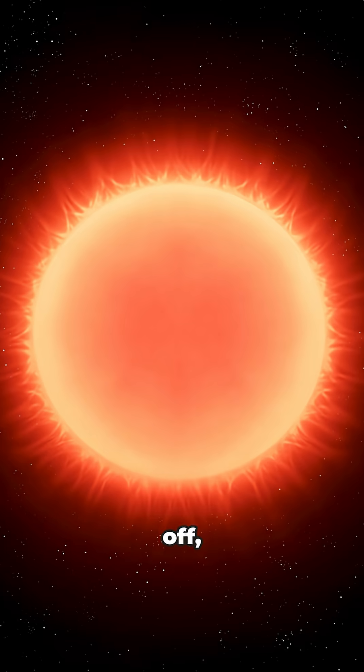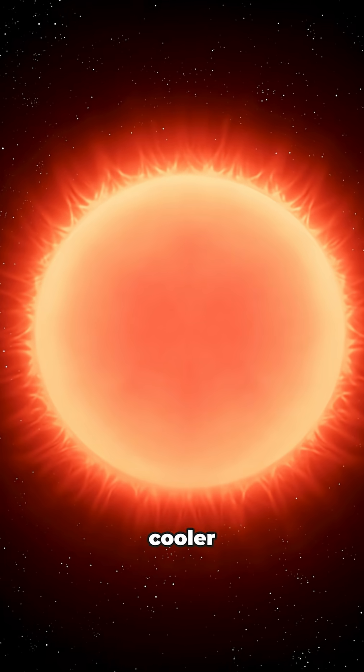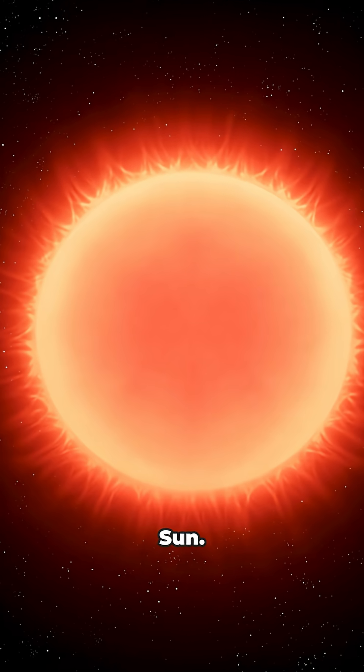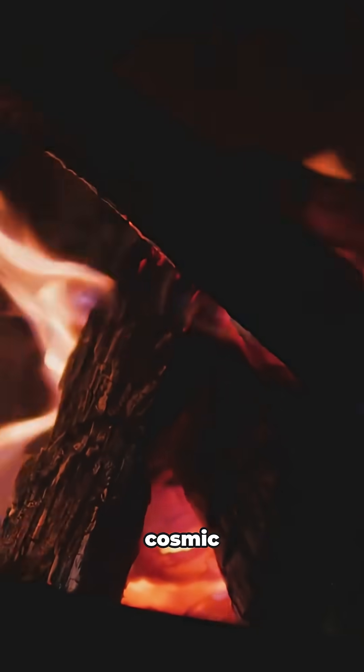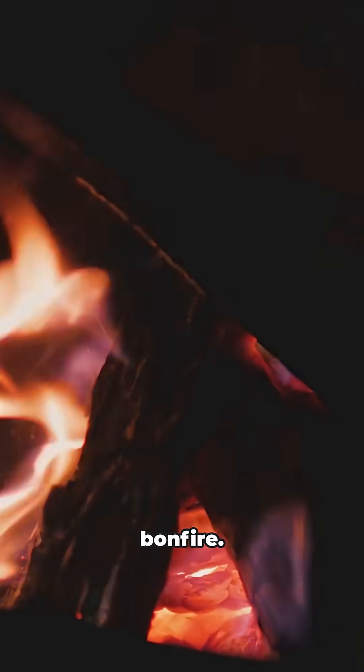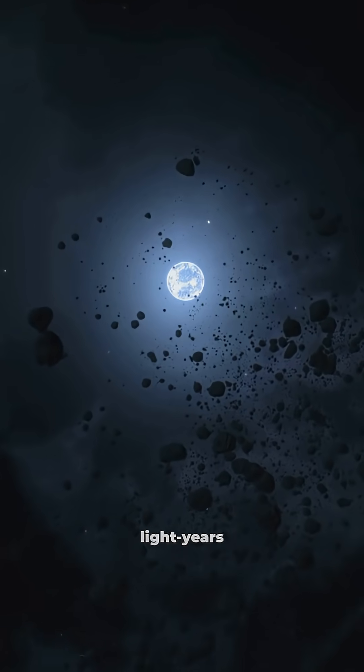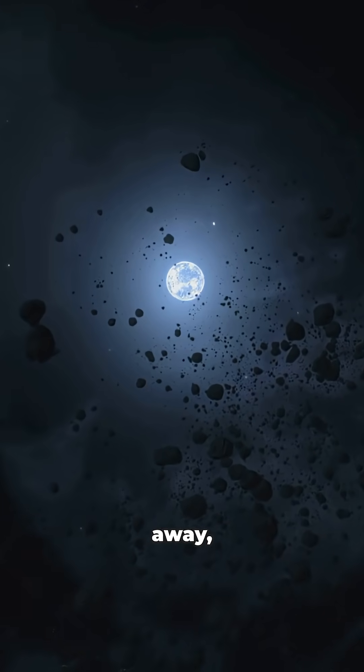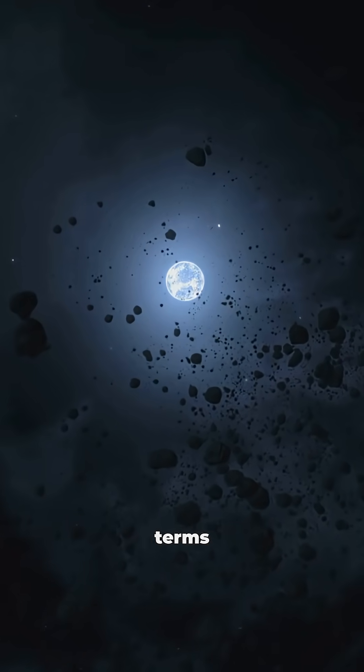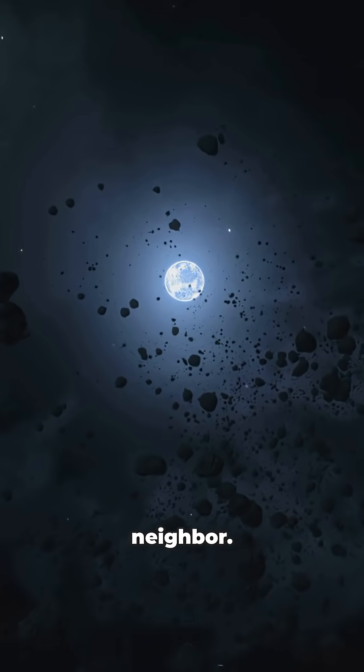So what's the deal with GJ3379? First off, it's a red dwarf. That means it's way smaller and cooler than our sun. Picture a cosmic campfire instead of a blazing bonfire. It's chilling just 17 light years away, which in space terms is basically our next door neighbor.